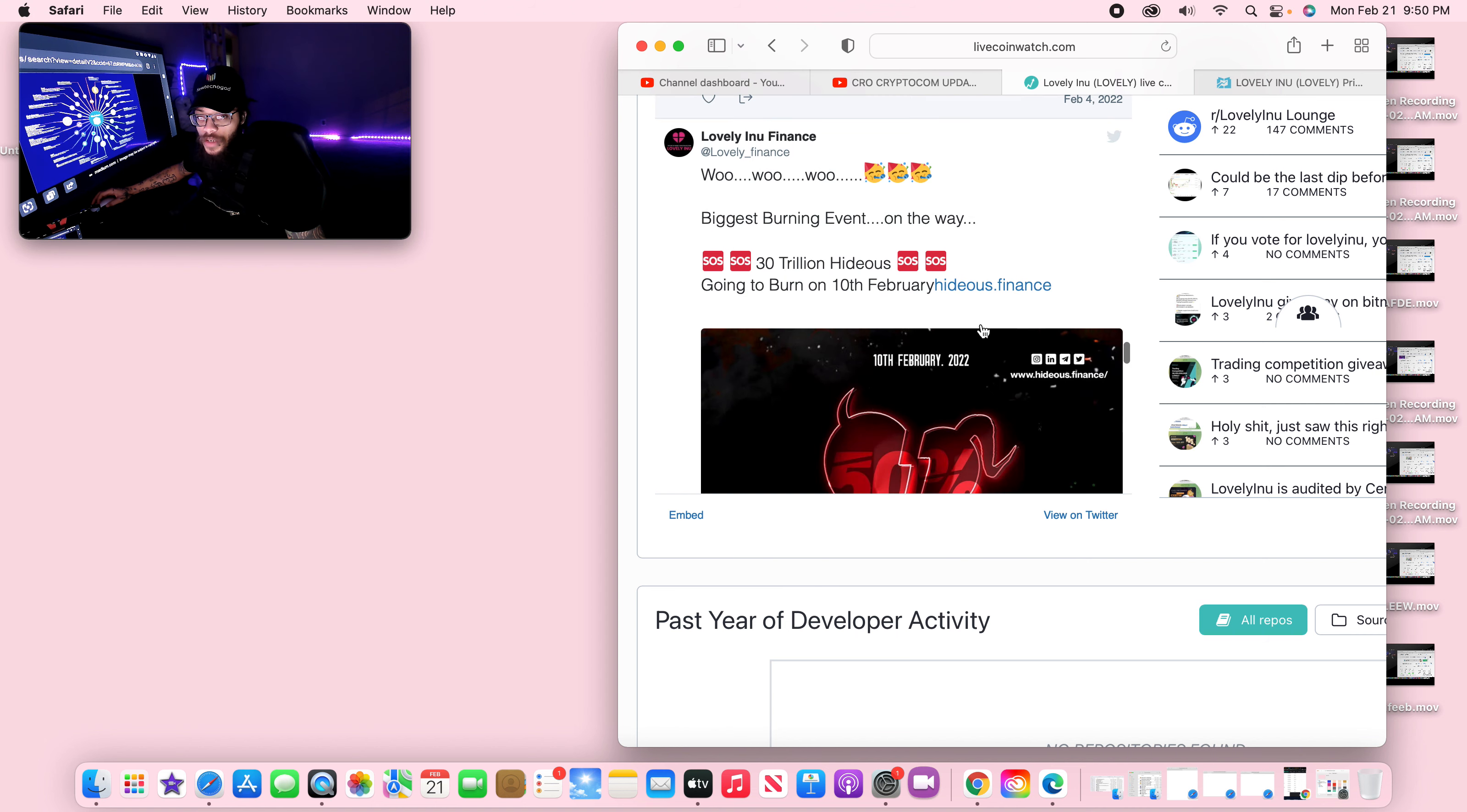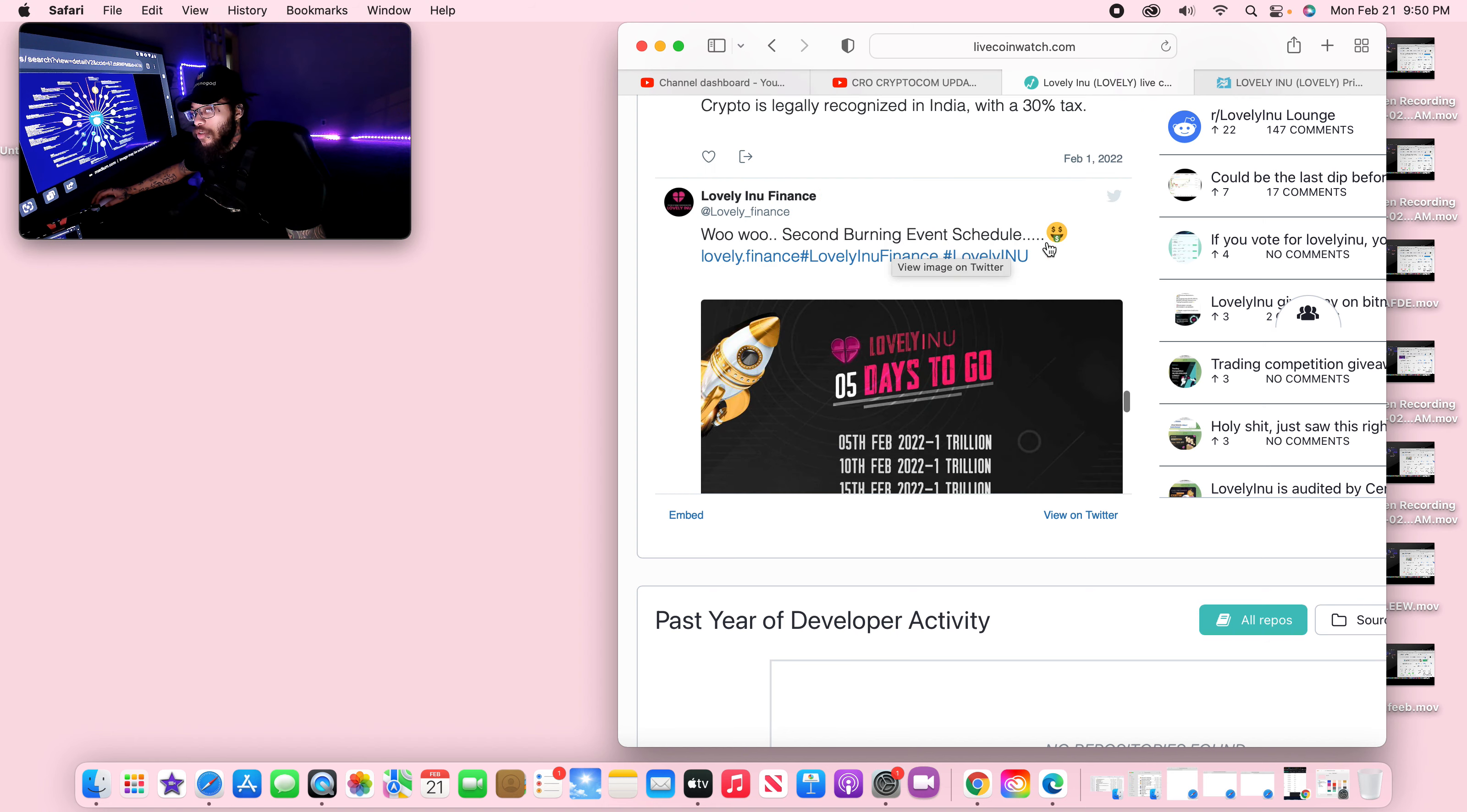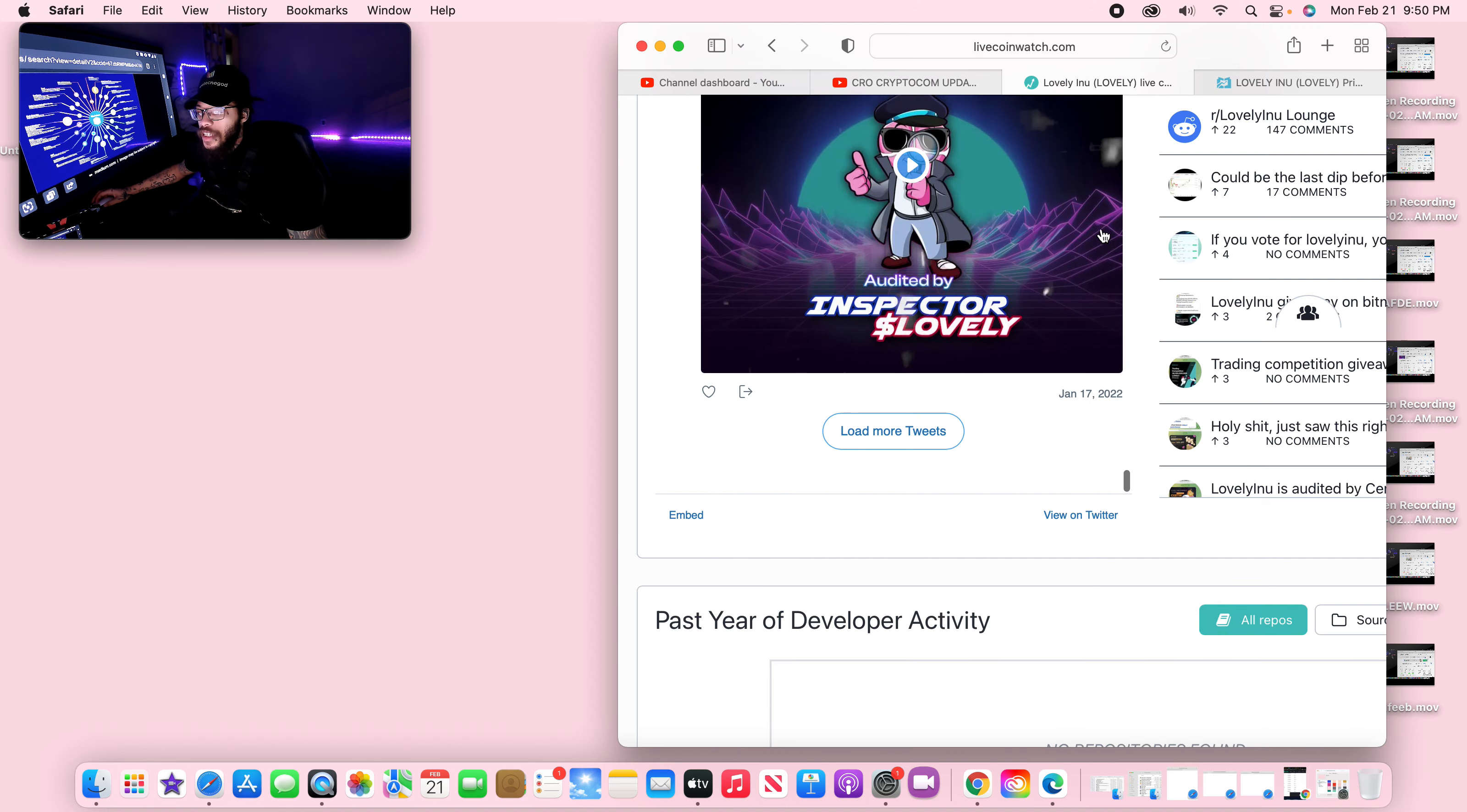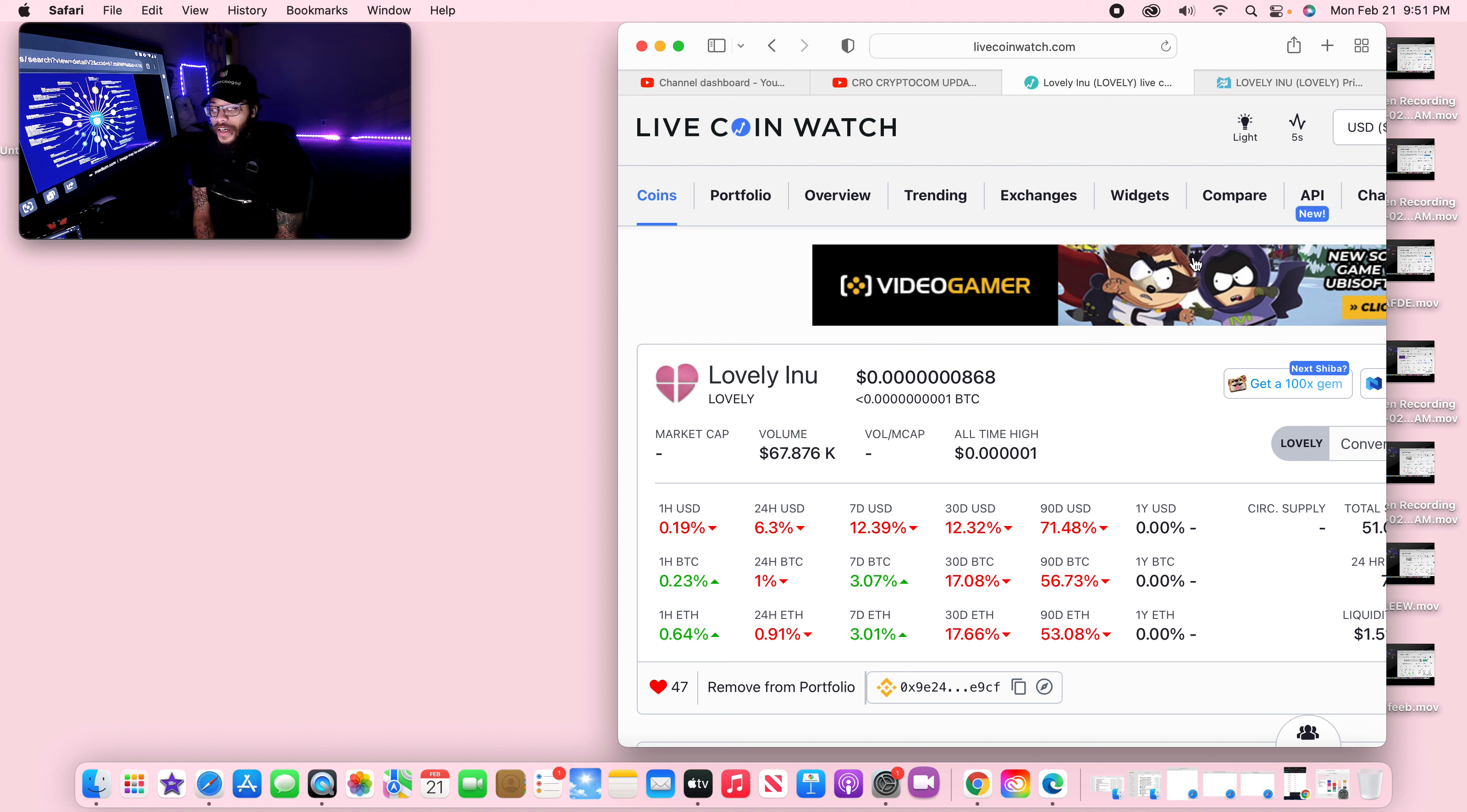Now again, I can go back, I can read up on this stuff all day long, but that is not reflecting that price to make anything go up right now. They're surrounding the biggest burn around Hideous 50, and if you got in on Hideous, I did not get in on Hideous at that time. So I was all about Lovely Inu Finance and it's taking a huge dip right now. And again, I hate to see this happen to such a lovely coin.